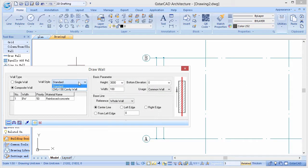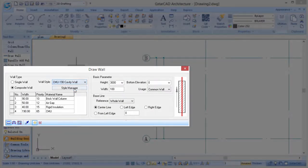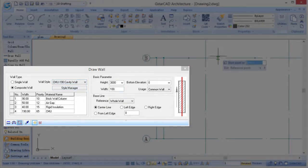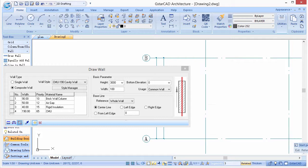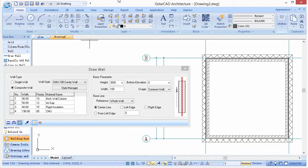When drawing composite or cavity walls, users can set parameters easily.